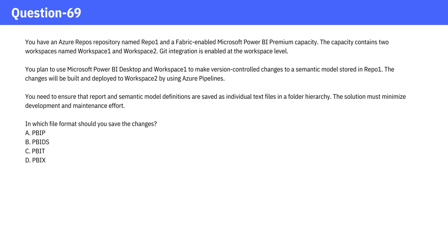You have an Azure Repos repository named repo1 and a fabric-enabled Microsoft Power BI premium capacity. The capacity contains two workspaces named workspace1 and workspace2. Git integration is enabled at the workspace level. You plan to use Microsoft Power BI Desktop and workspace1 to make version control changes to a semantic model stored in repo1. The changes will be built and deployed to workspace2 by using Azure Pipelines. You need to ensure that report and semantic model definitions are saved as individual text files in a folder hierarchy. The solution must minimize development and maintenance effort.